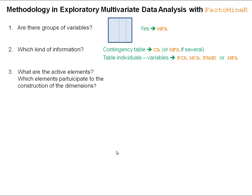Another important question is: what are the active elements? The active elements will participate in the construction of the dimensions of the principal component method. These are the only elements used to perform the analysis and to construct the dimensions. The other elements — the supplementary elements — are used to better interpret the dimensions and to better understand the information brought by the active elements.